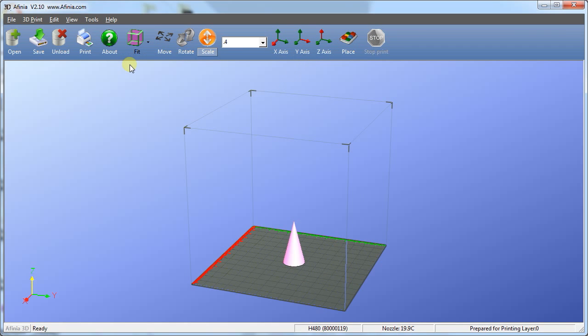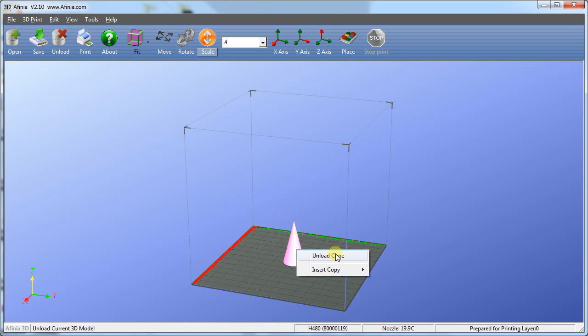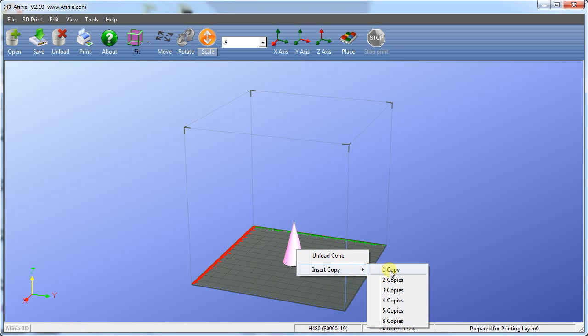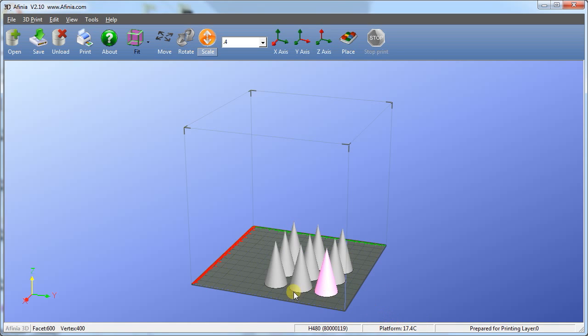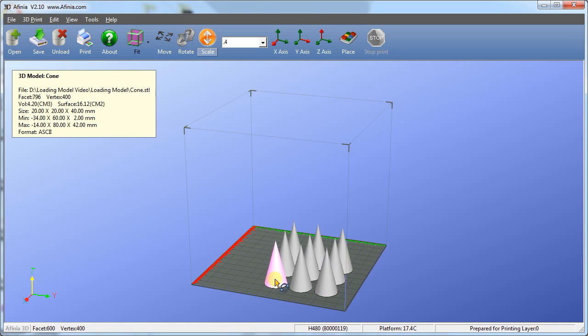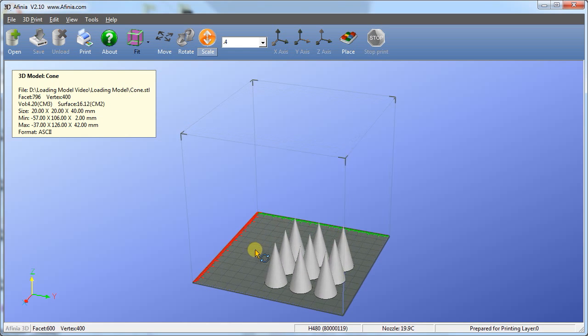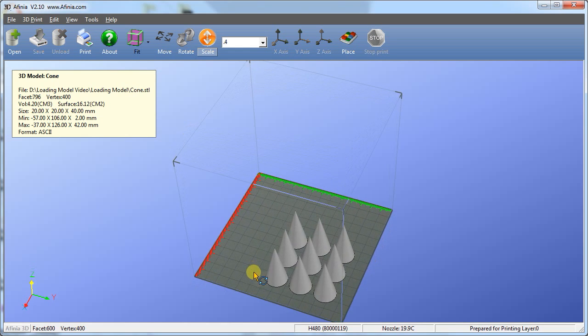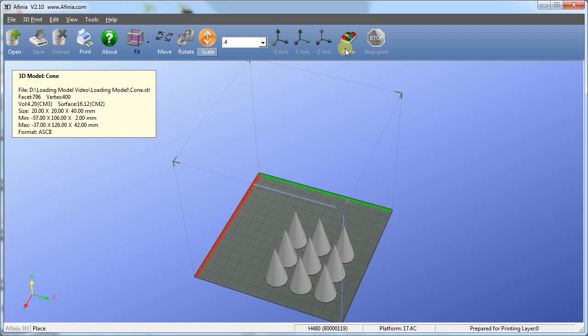The Affinia 3D software allows you to print multiple models on the platform at the same time. Once you have a model loaded, create multiple copies by right-clicking the model, moving the cursor to Insert Copy and clicking the number of copies you'd like to make. These are separate models, indicated by each turning pink when selected. In this case, they are too close to each other to be printed individually. The rafts would overlap and cause issues during printing.